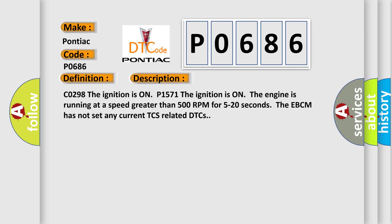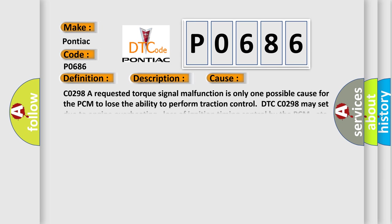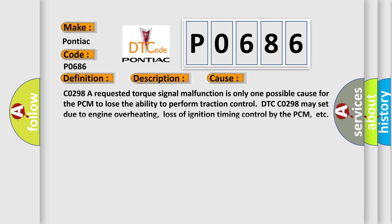C0298: The ignition is on. P1571: The ignition is on, the engine is running at a speed greater than 500 rpm for 5 to 20 seconds. The EBCM has not set any current TCS-related DTCs. This diagnostic error occurs most often in these cases: C0298 A requested torque signal malfunction is only one possible cause for the PCM to lose the ability to perform traction control. All DTC C0298 may set due to engine overheating, loss of ignition timing control by the PCM, or ETC. If DTC P1571 is not set, briefly.